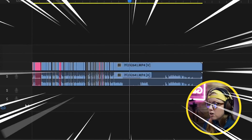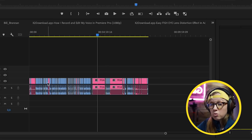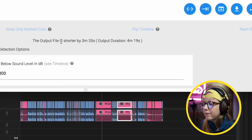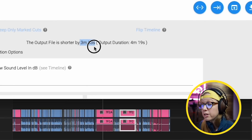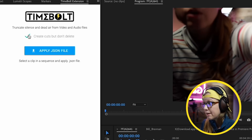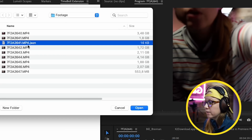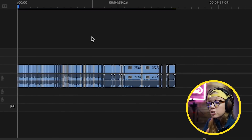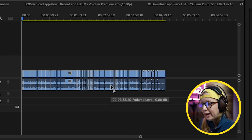There are a couple of options: you can select create cuts but don't delete the silences. Select apply JSON file and hit open — and look what happens. It automatically makes all the cuts in the timeline to create those jump cuts while still retaining the original media. The reason I chose don't delete is to show you the red areas it automatically labeled as unwanted silences. The output file will be shorter by three minutes and 33 seconds, so it saved a decent amount of time without having to scrub through manually.